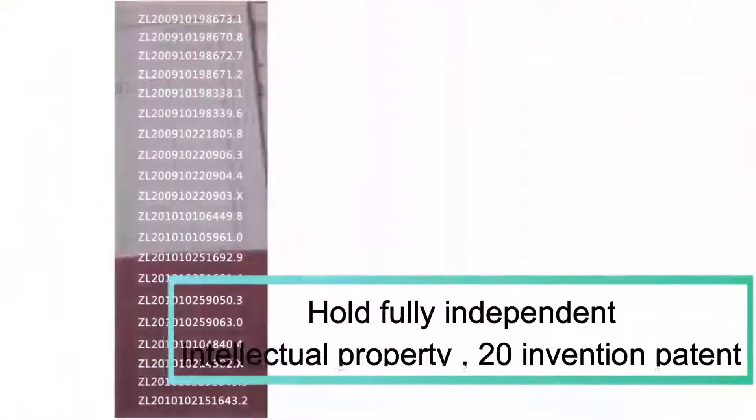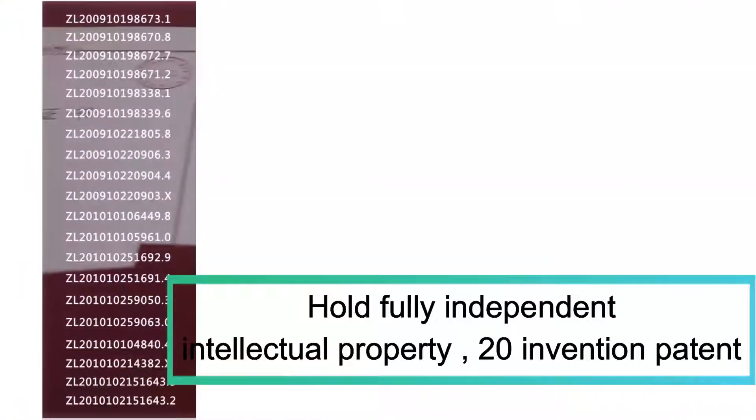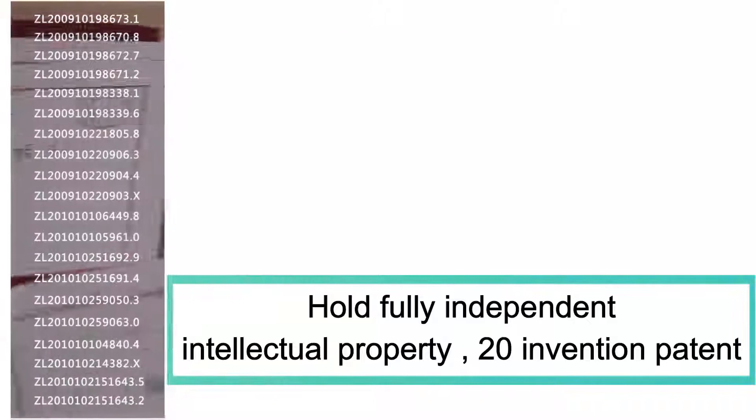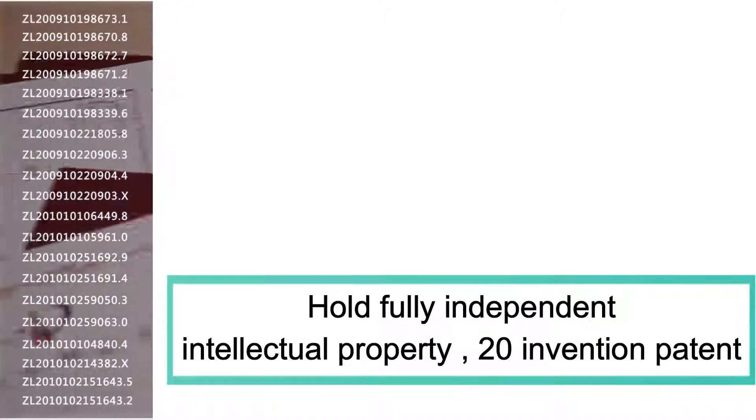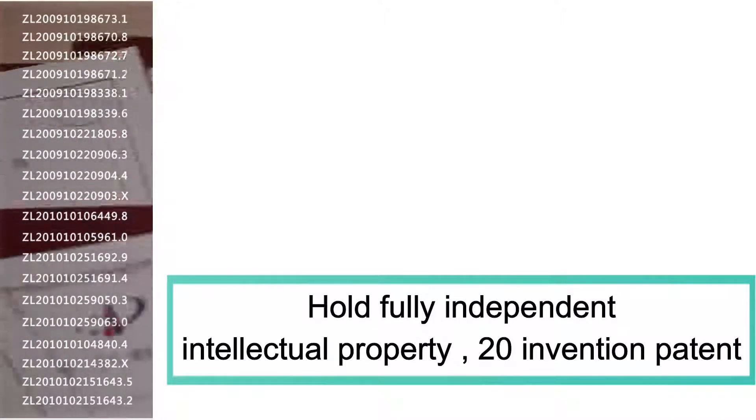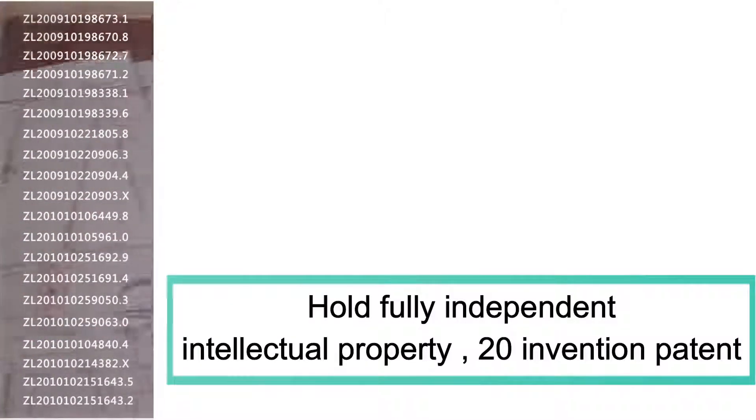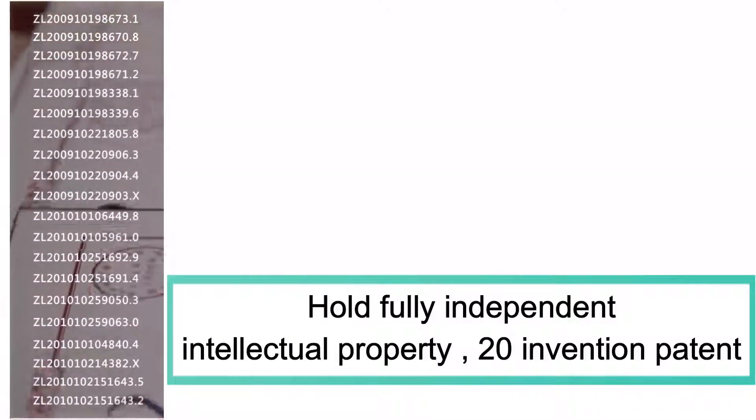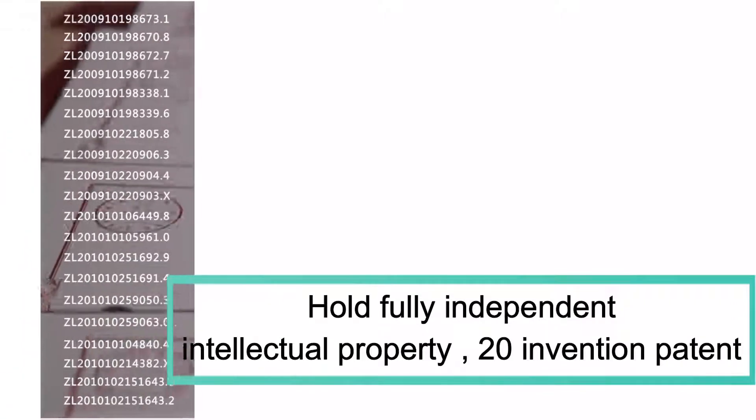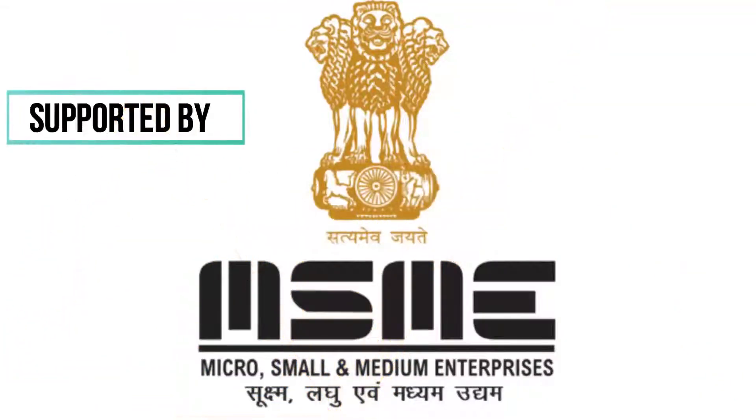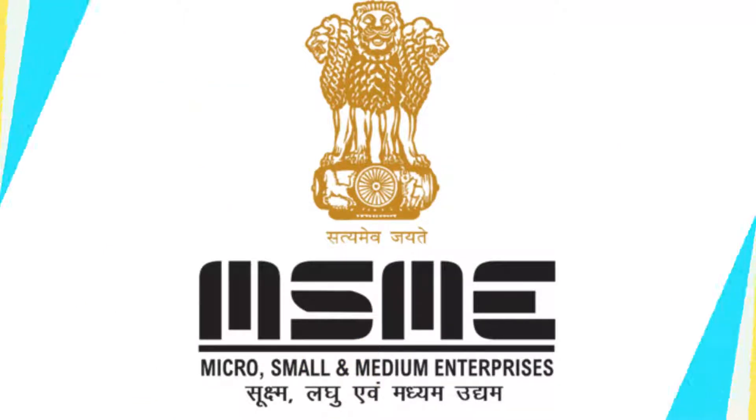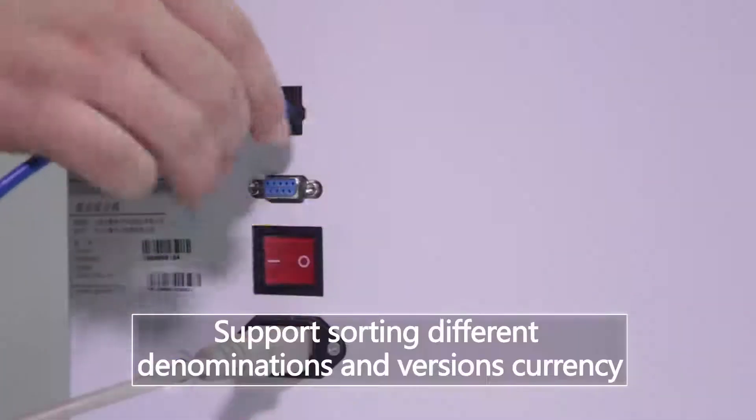We have used more than 20 invention patents to achieve independent research and development manufacturing, and it fills some technical gaps in this field inland and overseas. This device supports different denominations and versions of currency.